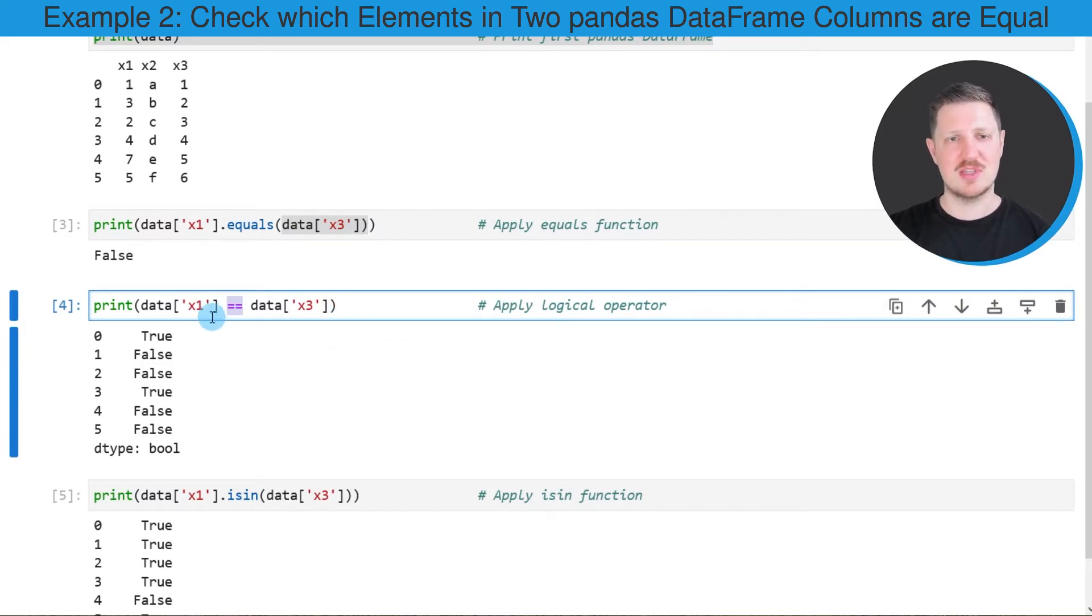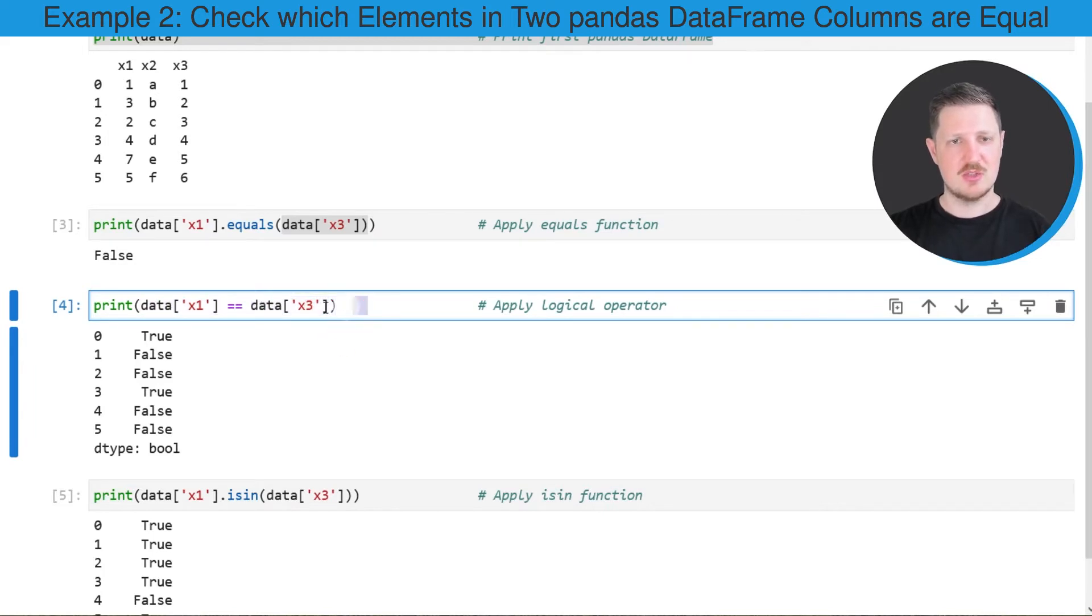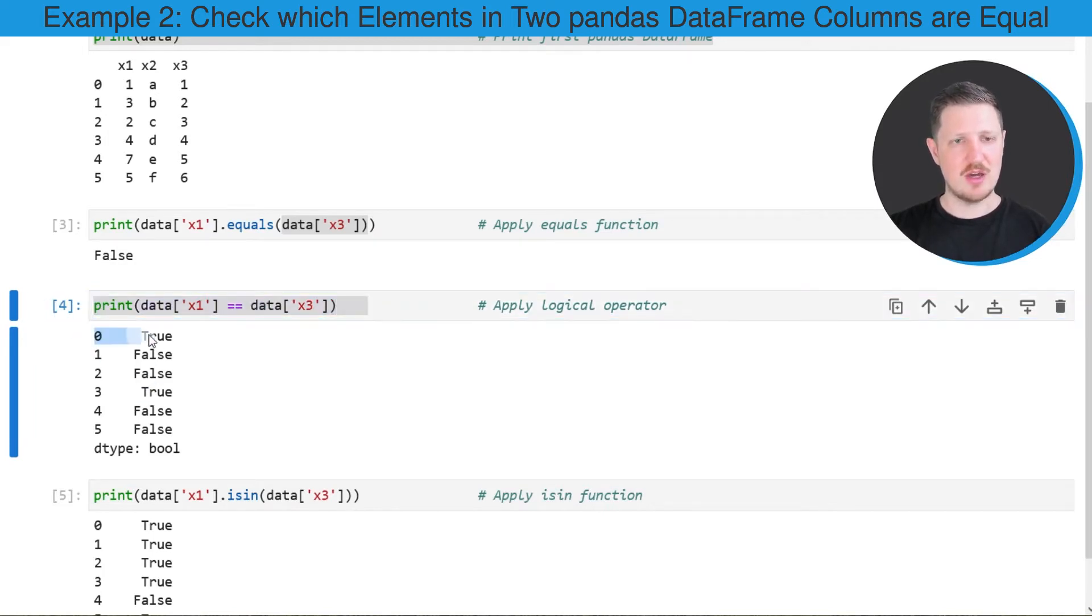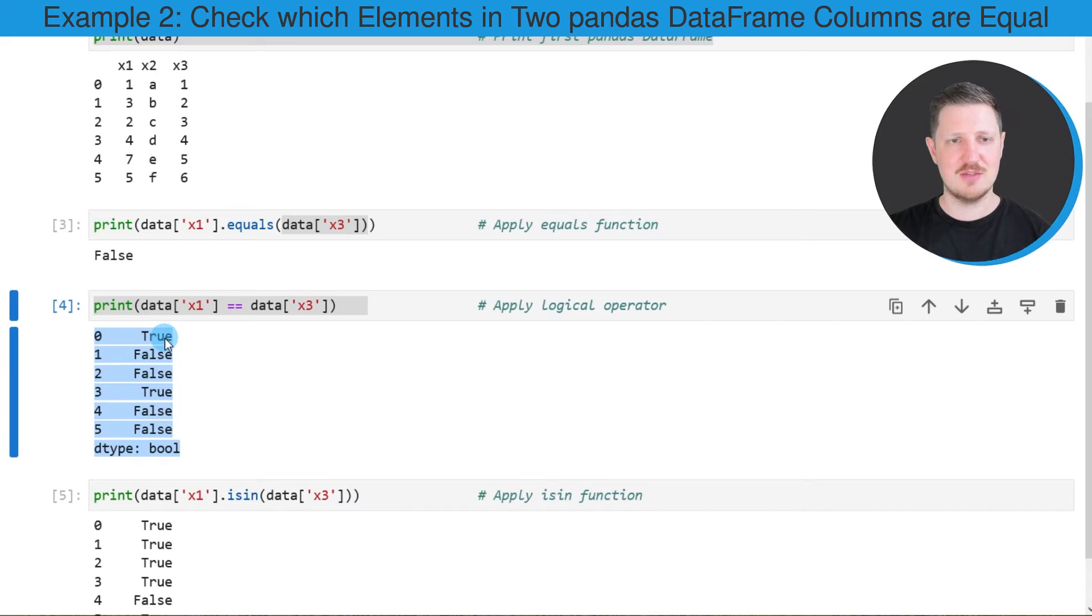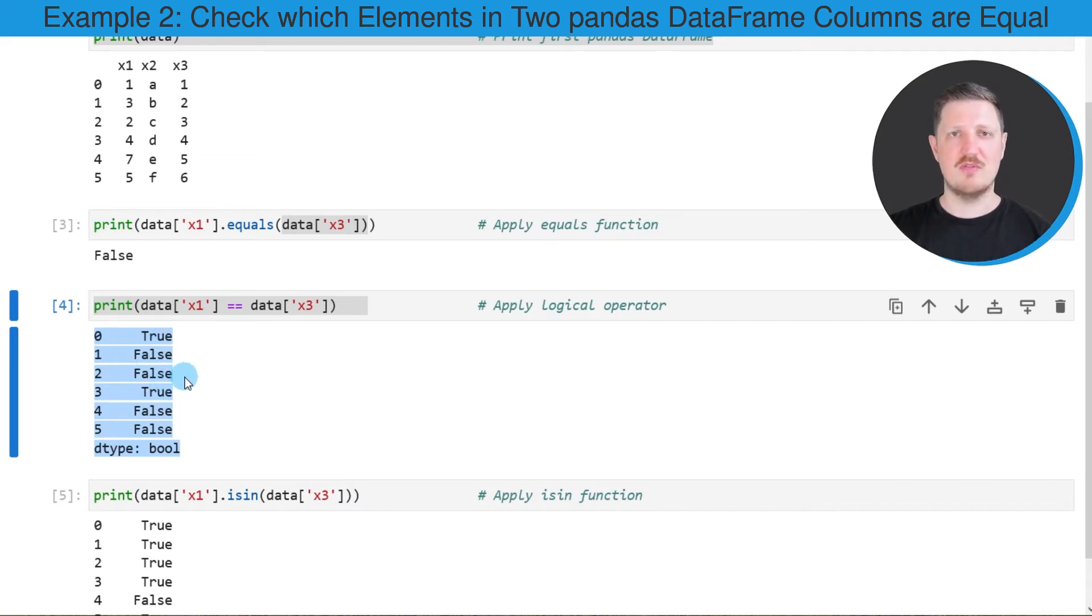After running this line of code, another output is returned which returns a logical indicator for each of the rows in our dataset, and this output shows us which of the values are the same in a row for the columns x1 and x3.